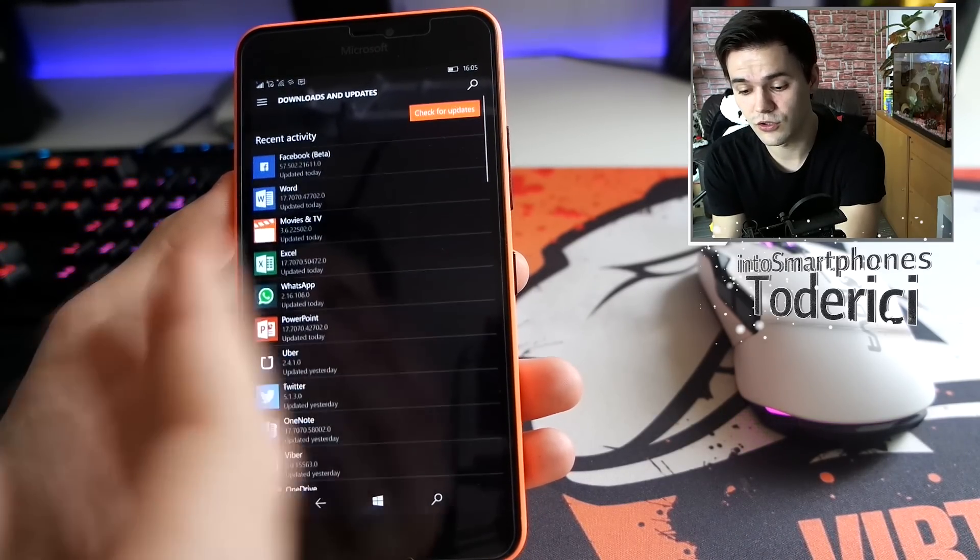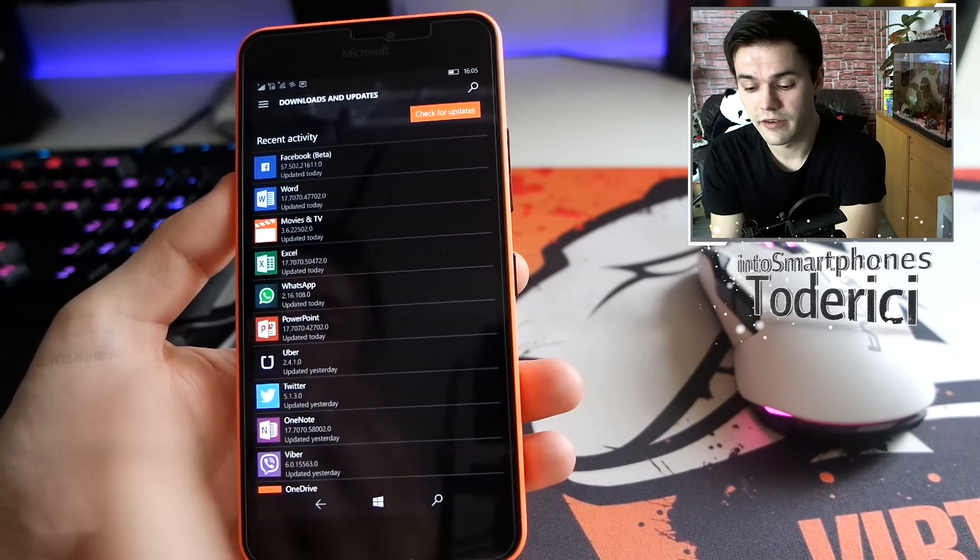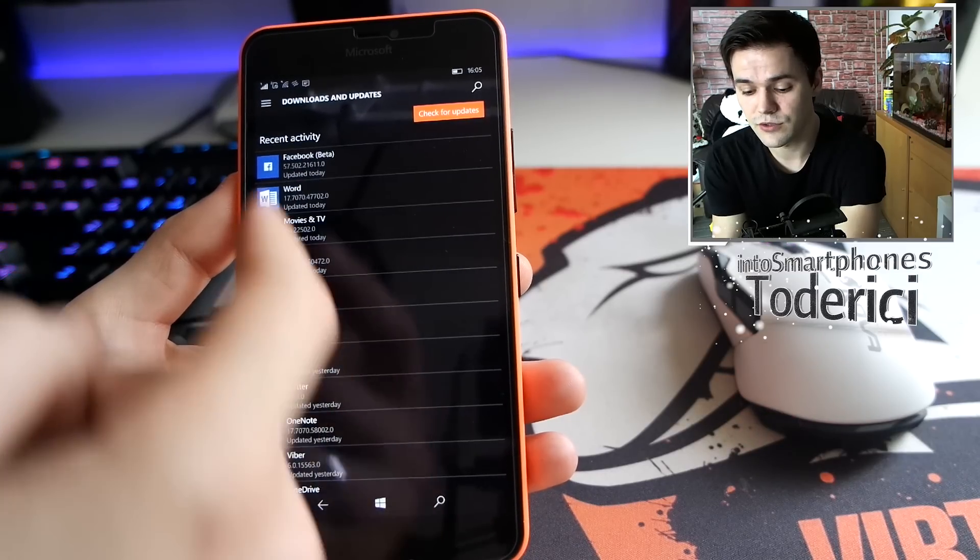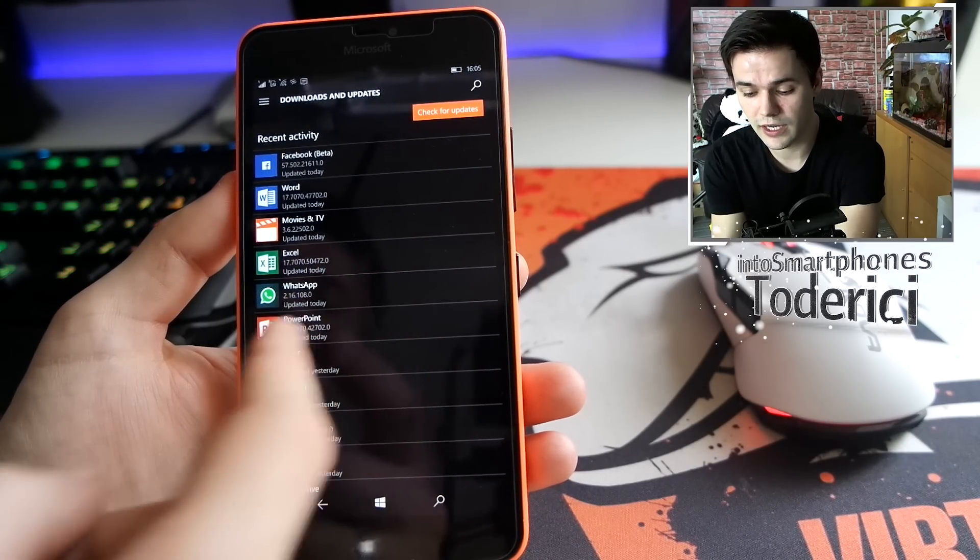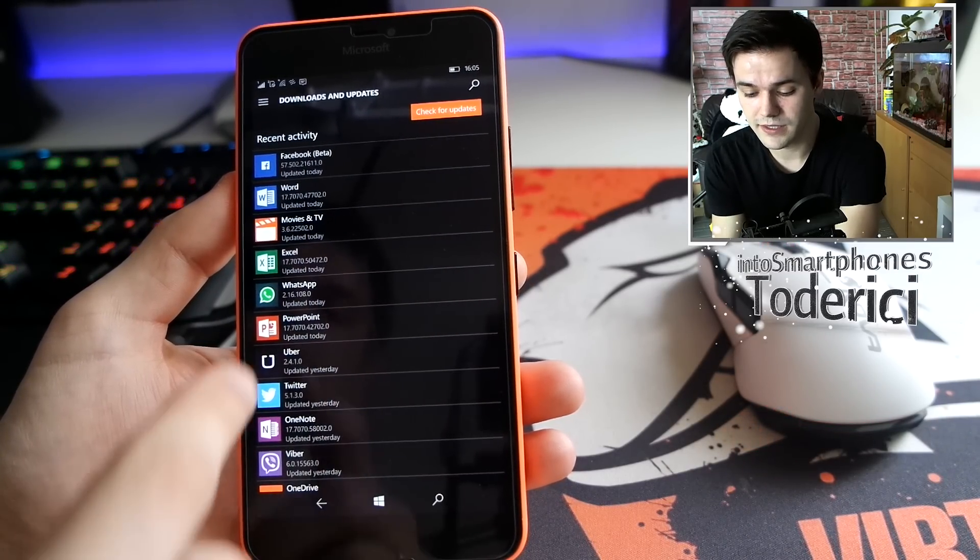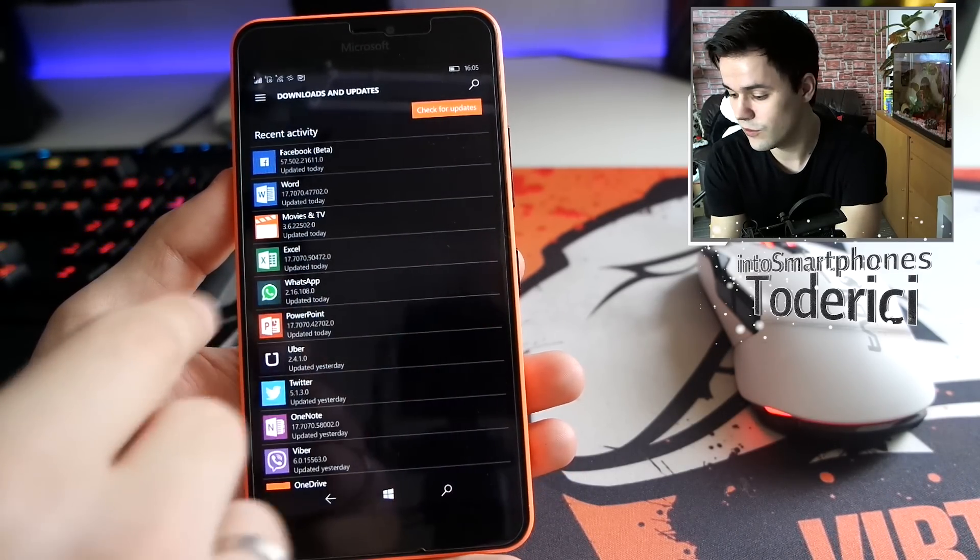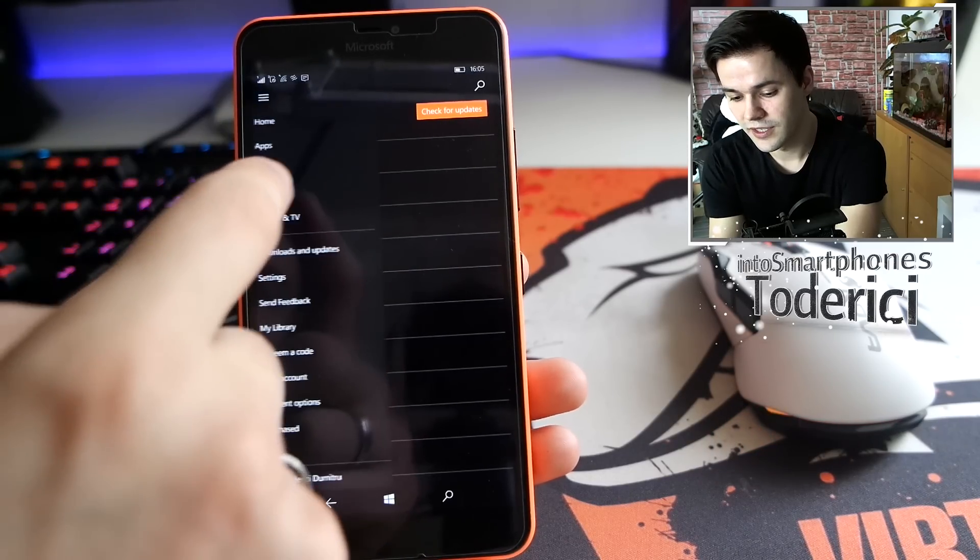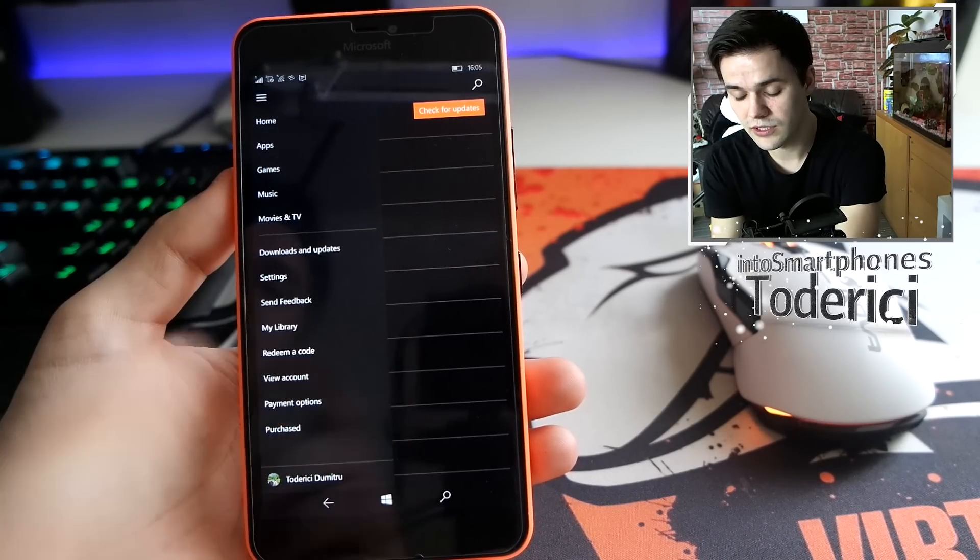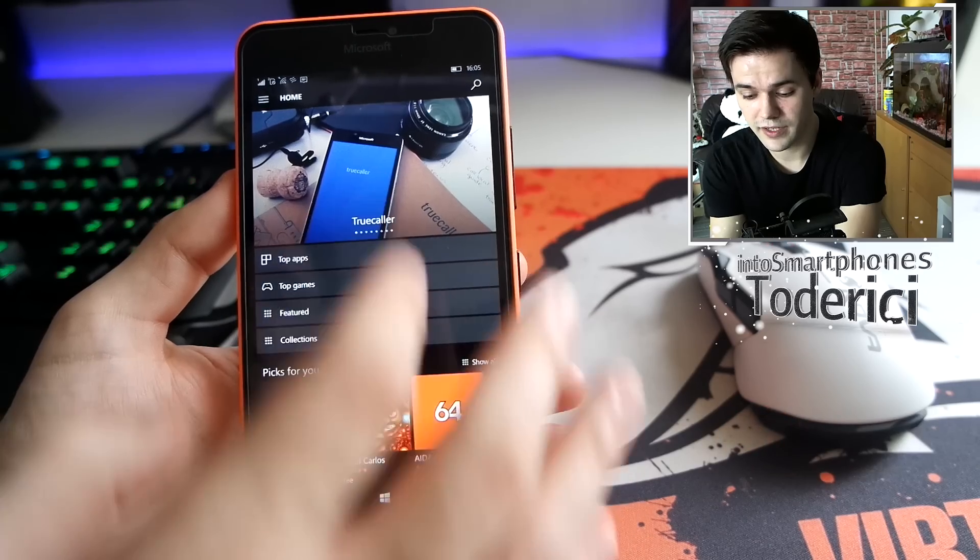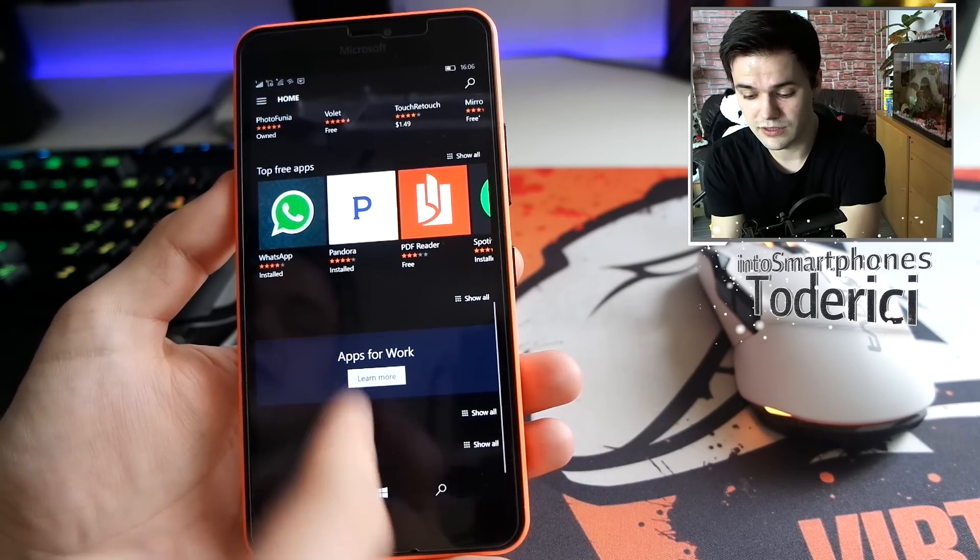The store works faster now. Here in the updates you see it's more optimized with these little white bars. The store definitely works a bit faster which is good. Still loads here but works definitely better than the previous one.